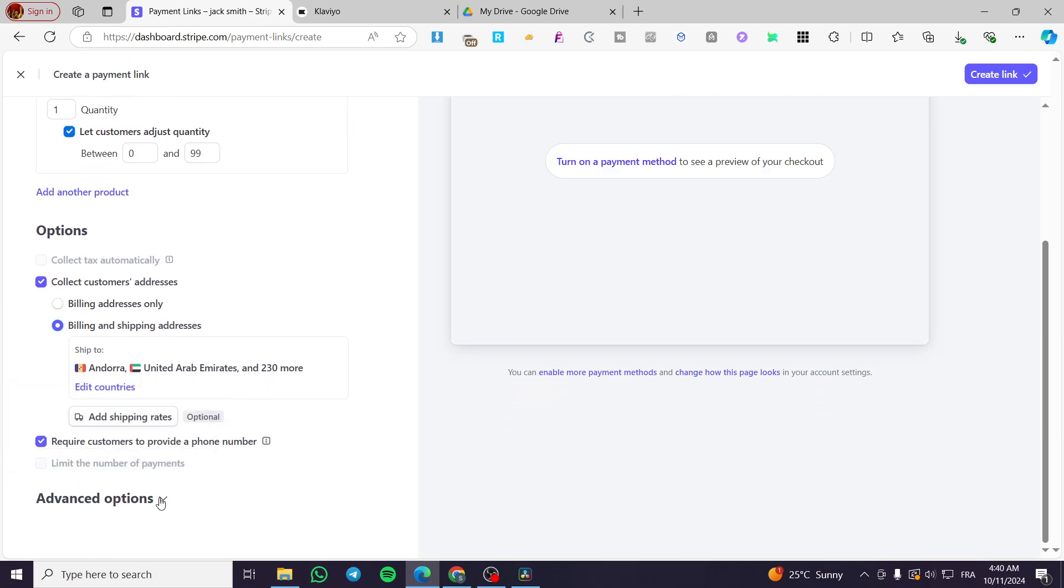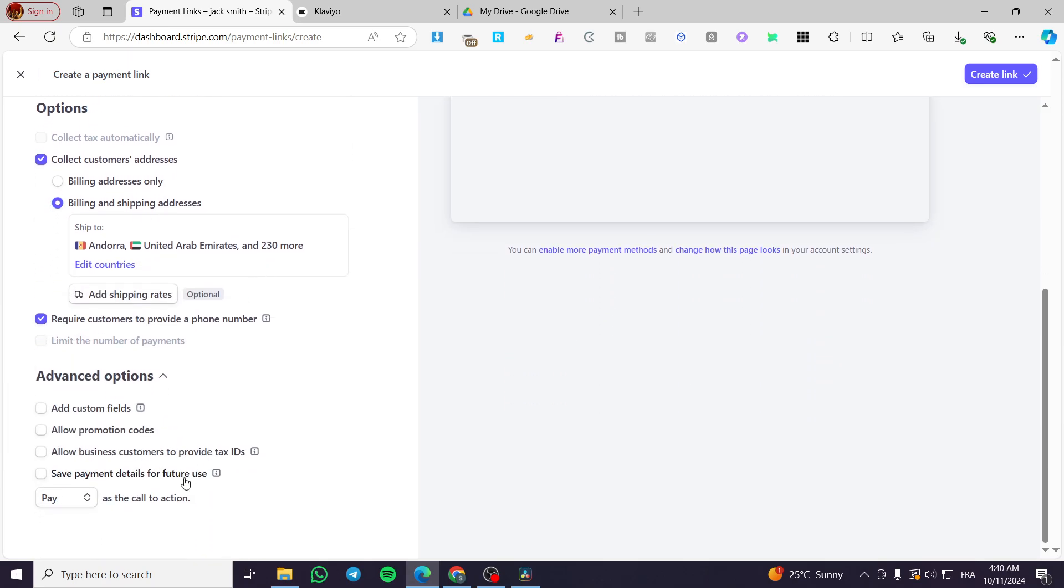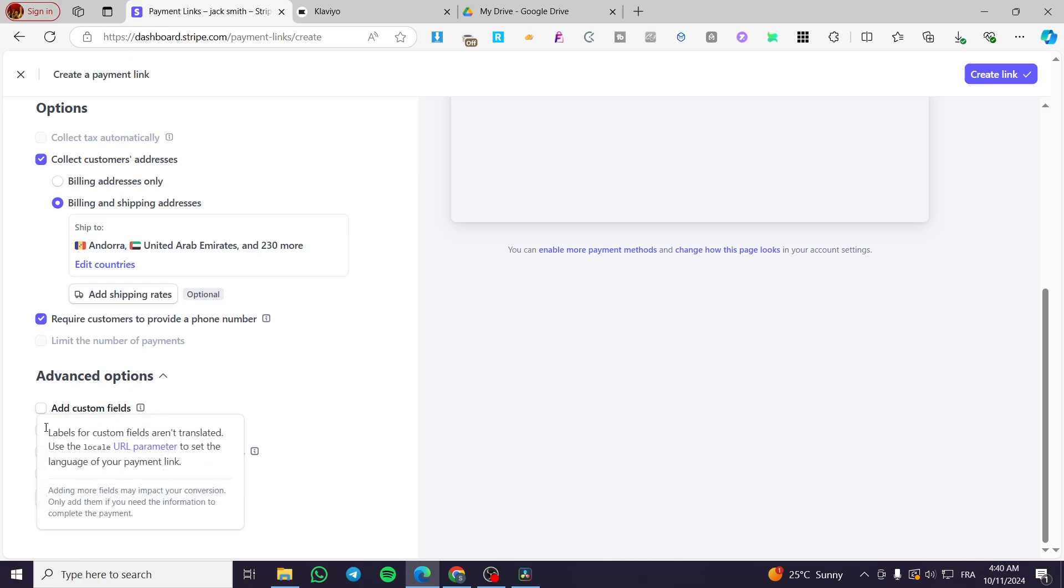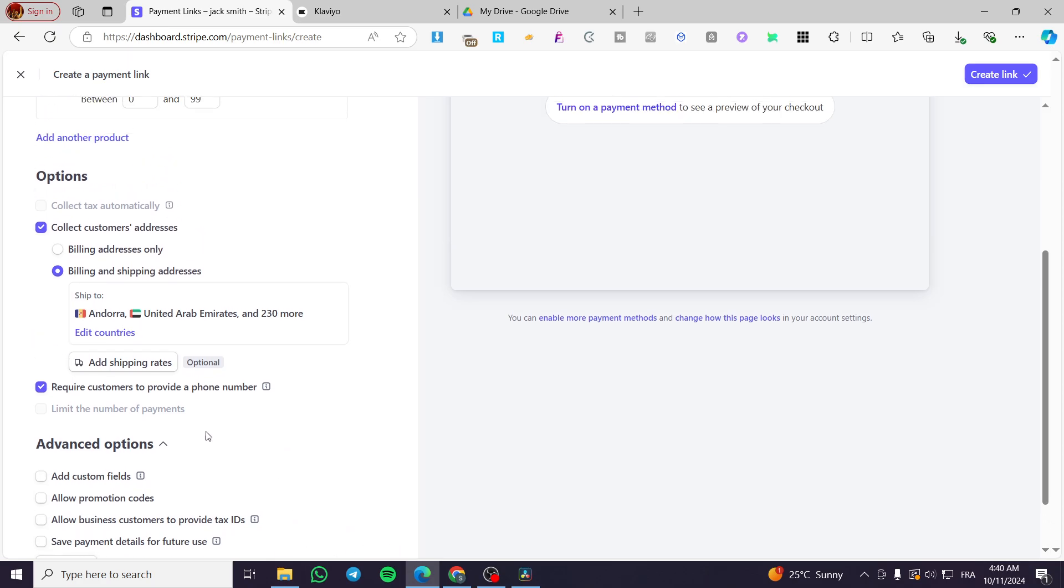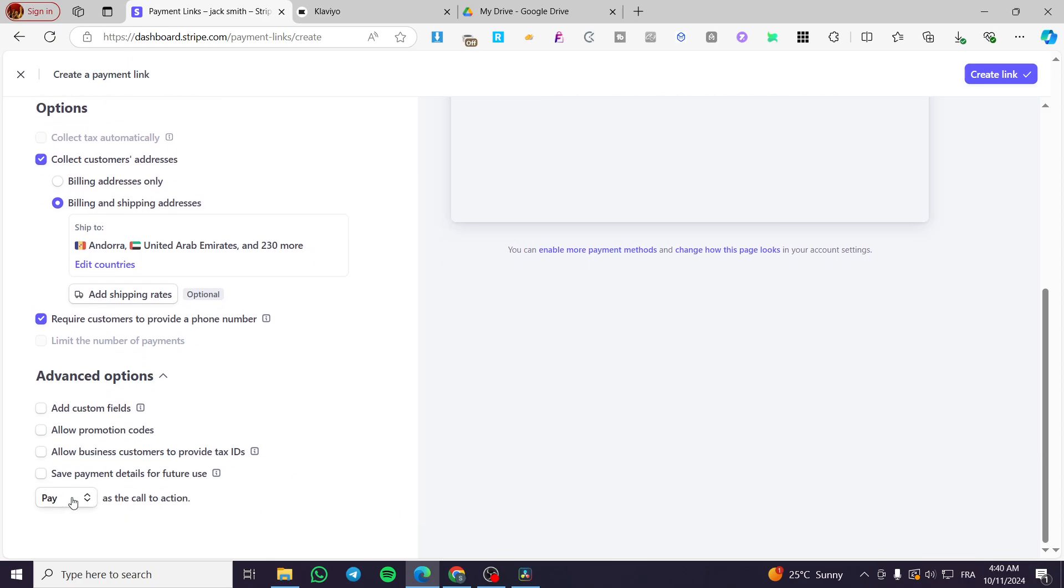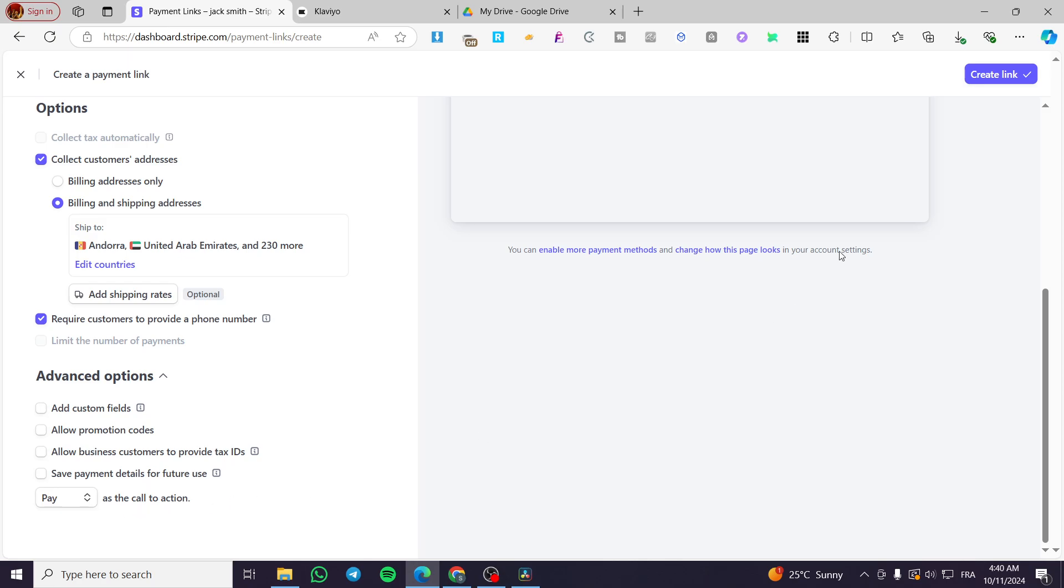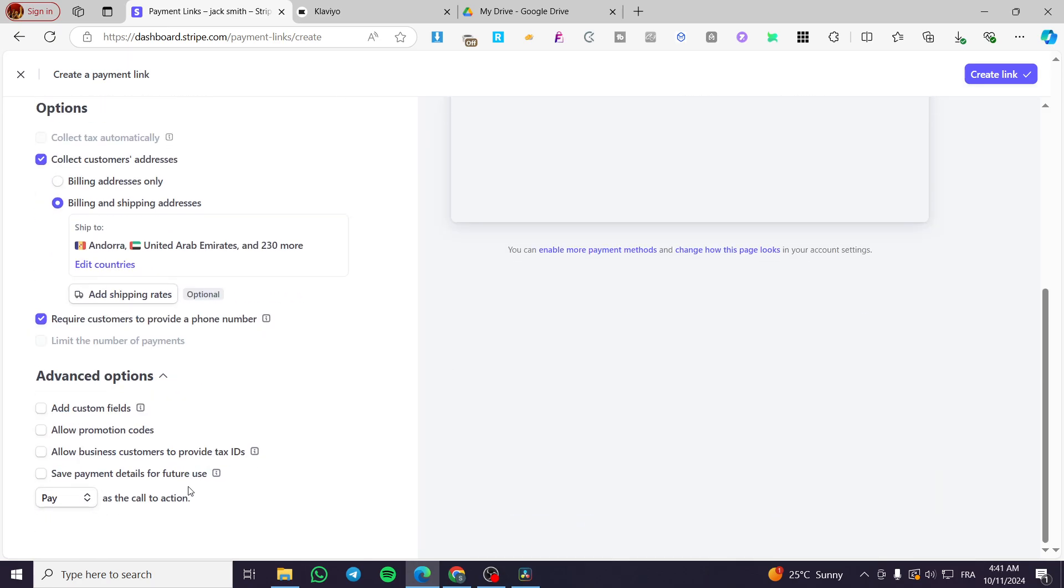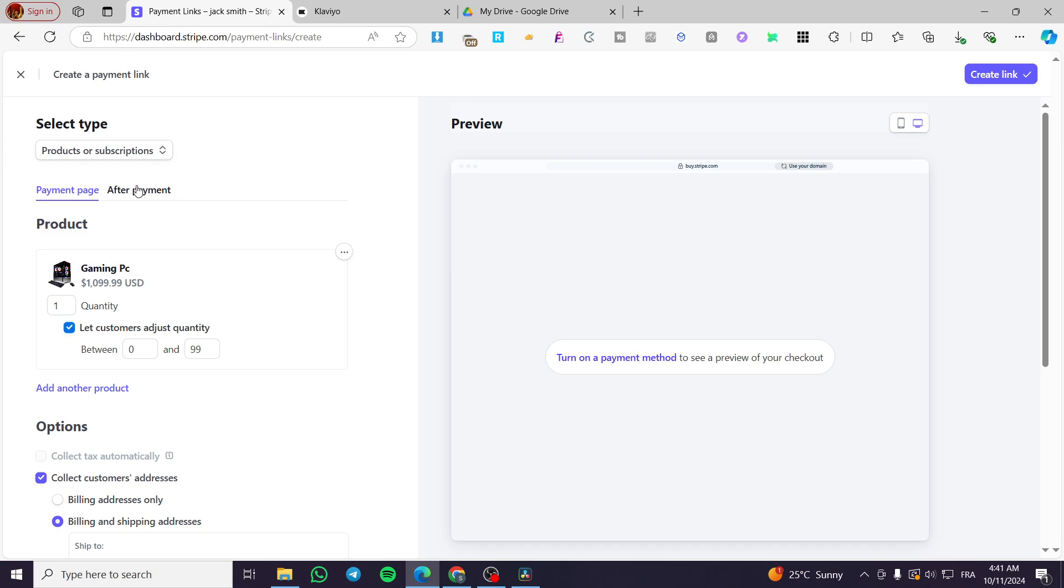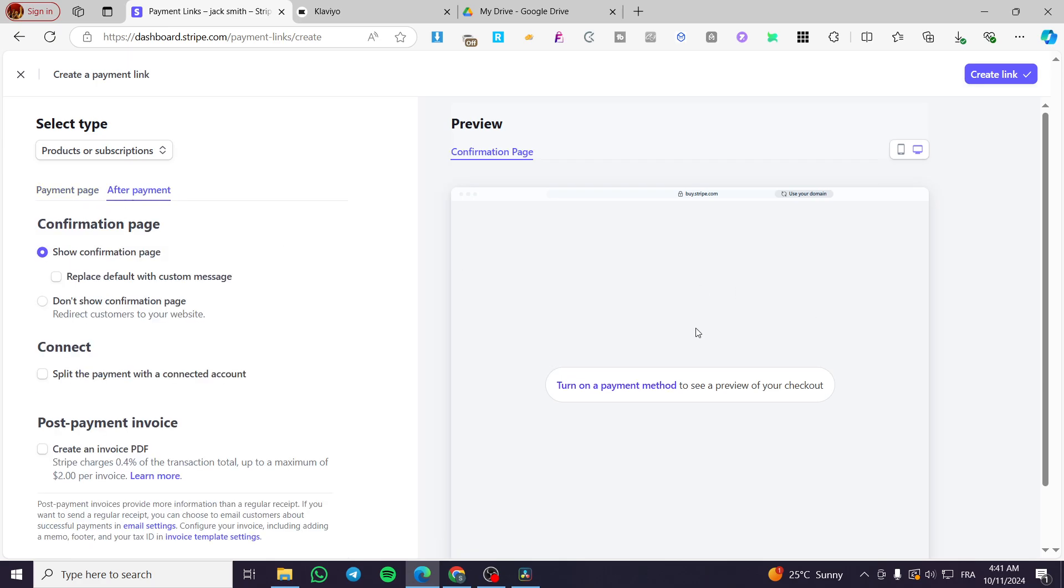Now we have here some options that are advanced. You can add a custom field. You can allow promotion codes, allow business customers to provide tax IDs, save payment details for future use. Also the call to action button is going to be pay. When you finish that, you're going to see here the after payment or the after checkout page or the thank you page. You're going to let it as it is.